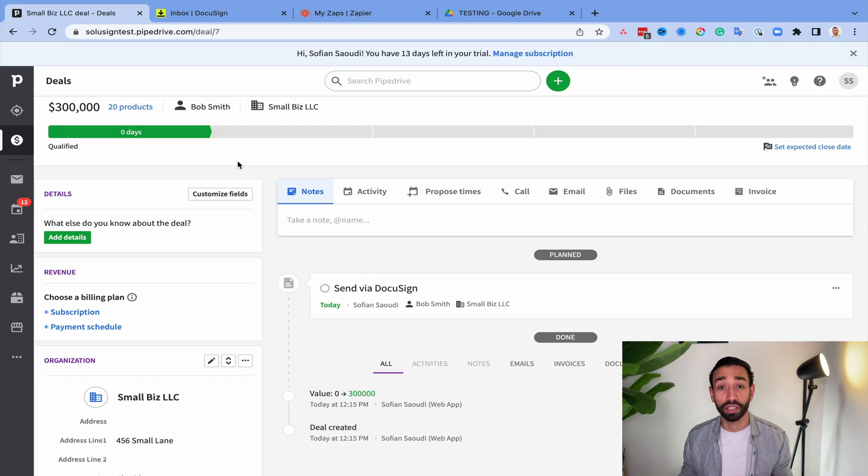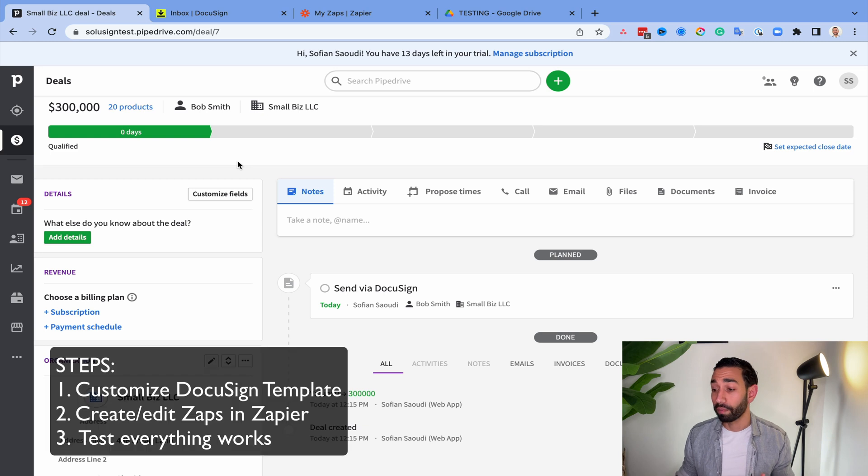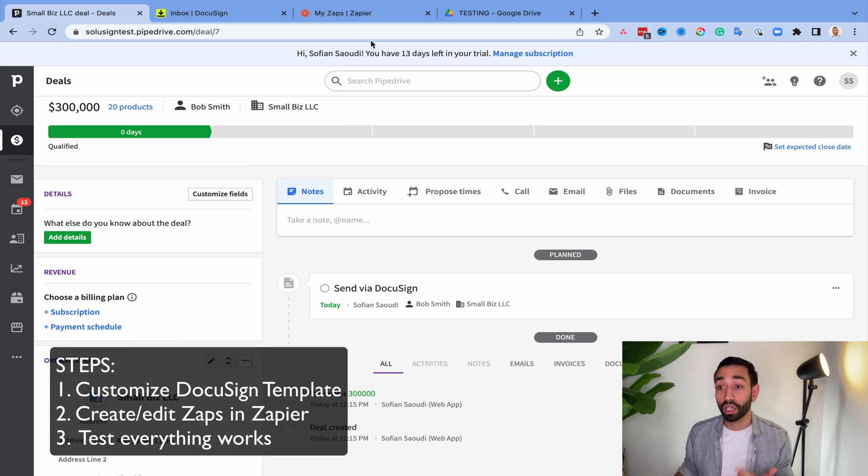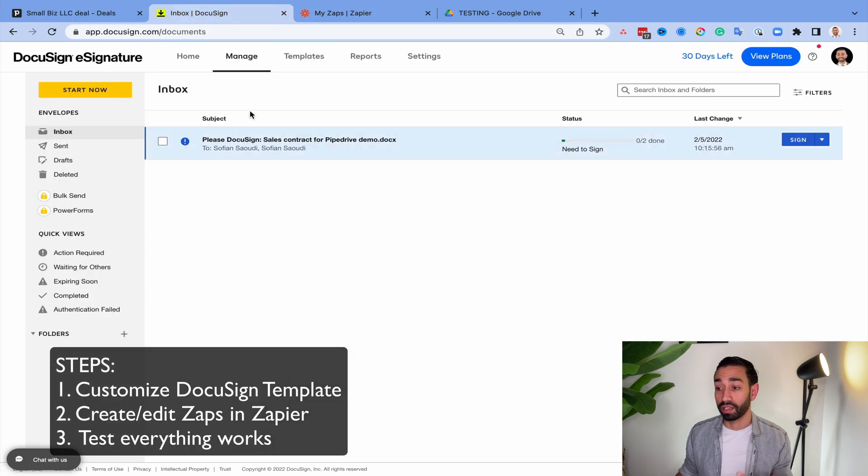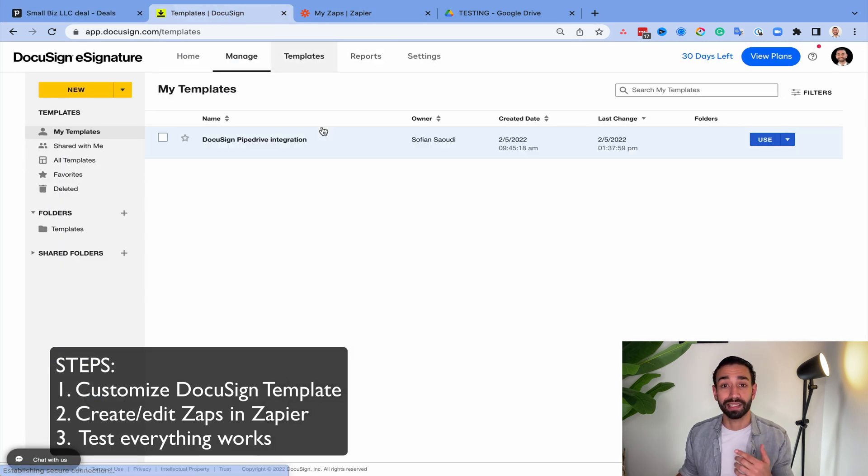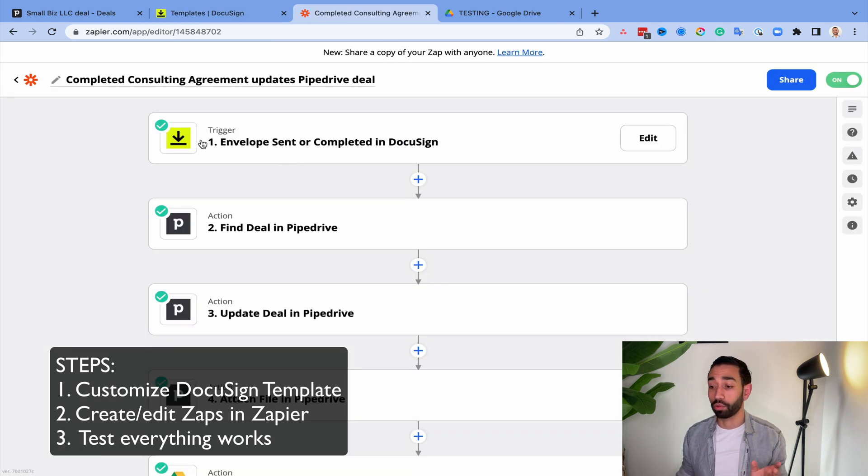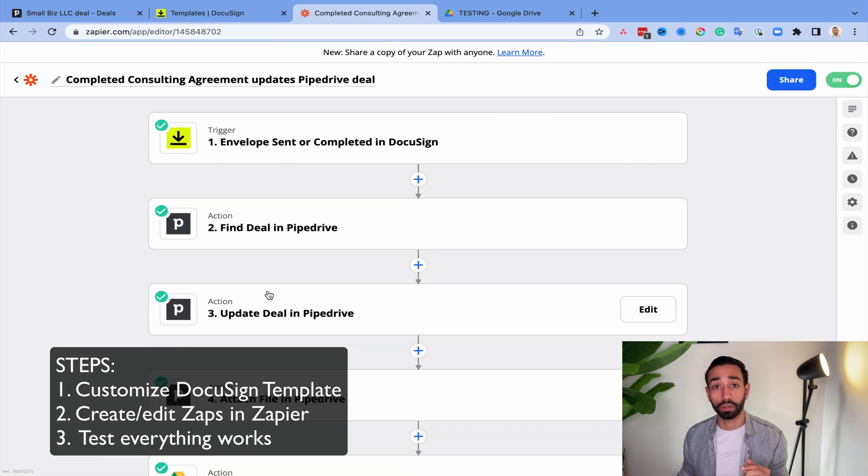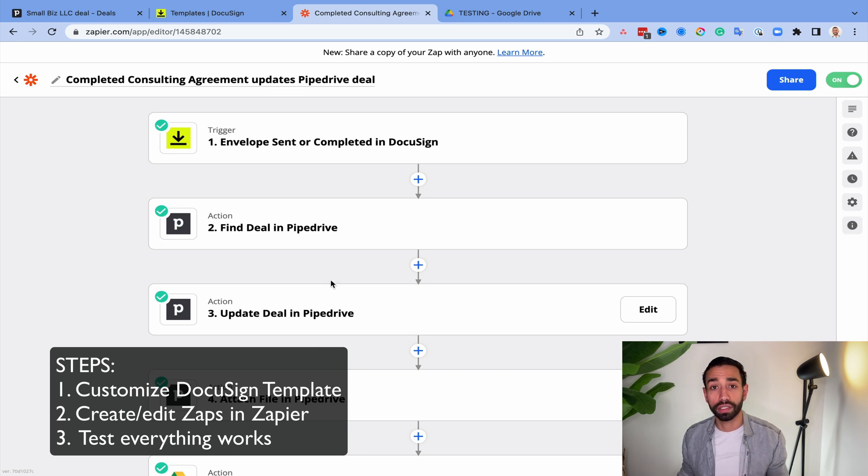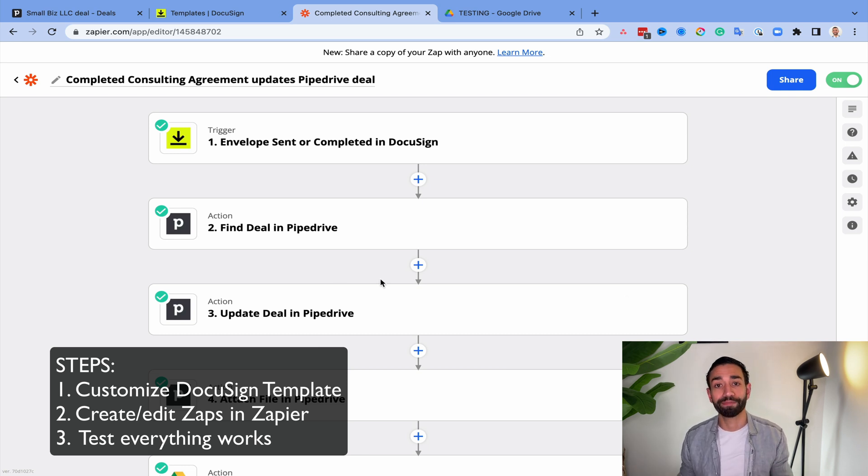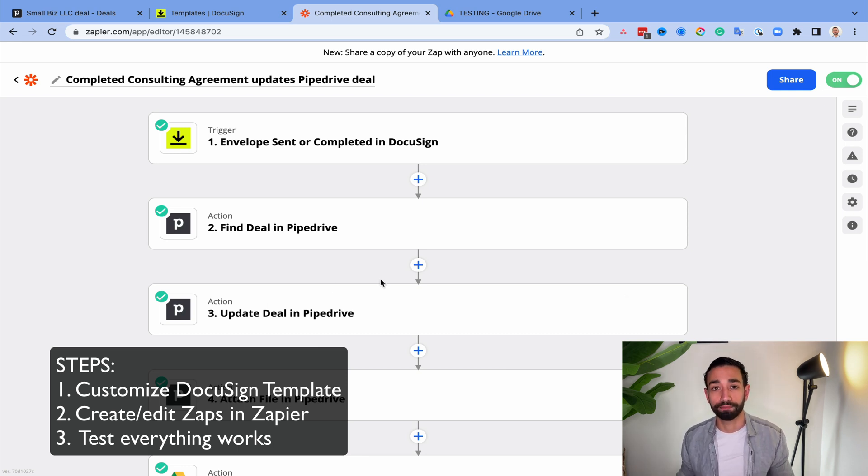All right, let's take a look at the steps that you'll need to follow. So step number one, you'll need to customize your DocuSign template. And I'm going to show you this. Once you've done the DocuSign part, we'll create another Zap in Zapier to create the automation. And then the third step will be to test that everything works. Let's get going.